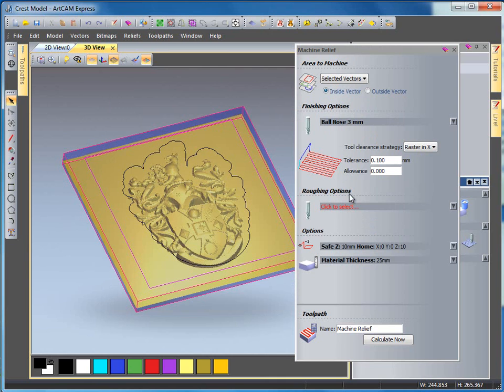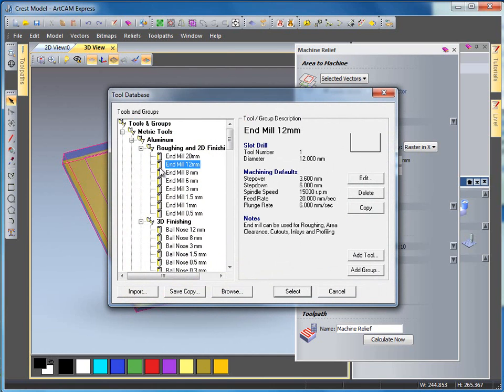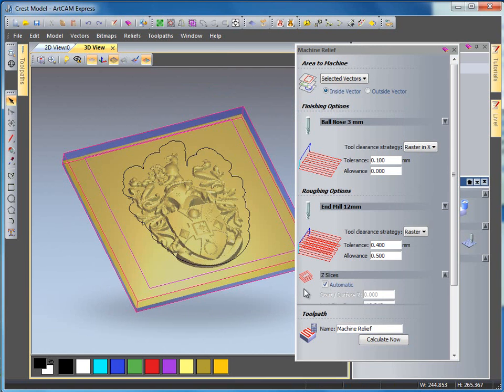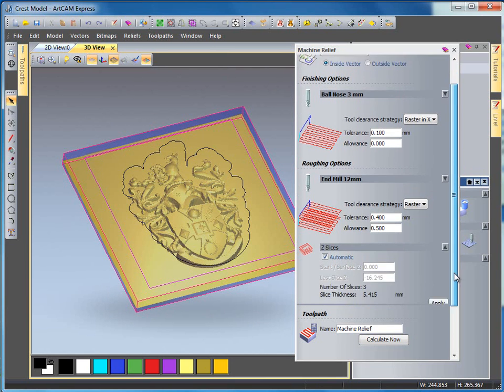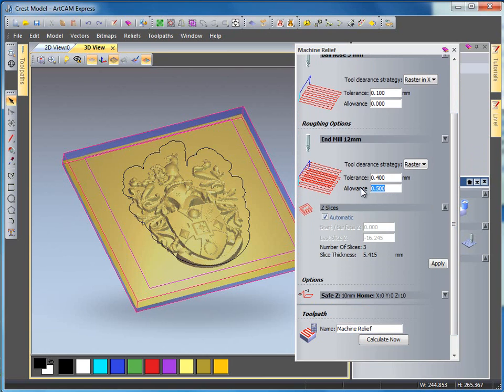Then the next thing I'm going to select will be the roughing options. I'm going to select a 12 millimeter end mill tool and hit select. I'm going to leave all the settings the same within this so I'm leaving an allowance of 0.5 millimeters. This will leave a skin after it's finished the roughing pass to allow the finishing tool path to go in and clear this up nicely.